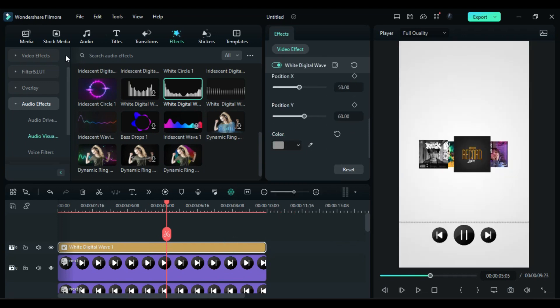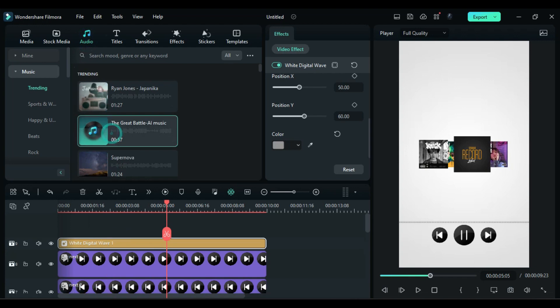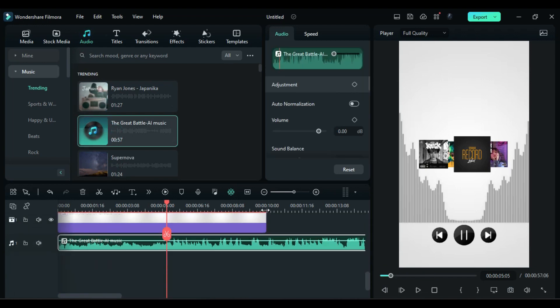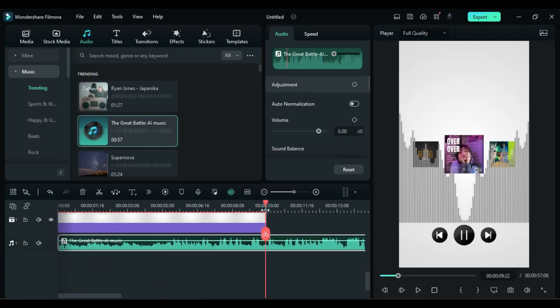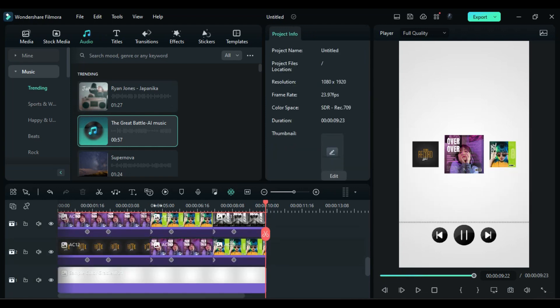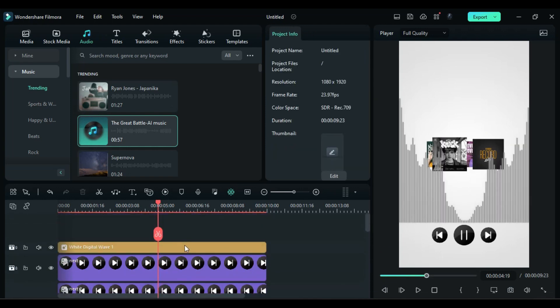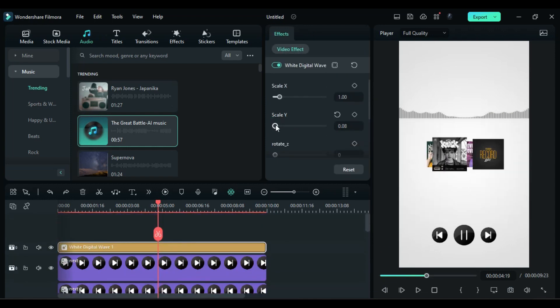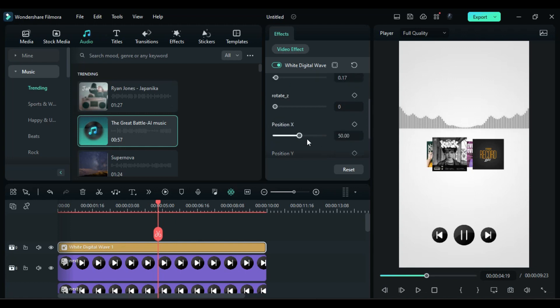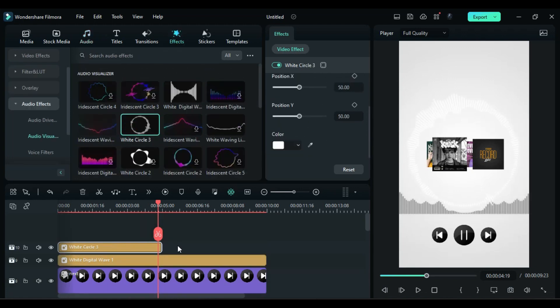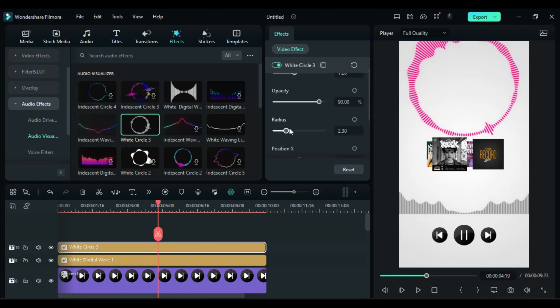Then go to the audio and apply audio of your choice and keep audio as long as the effect. Then scroll up and select the visualizer and adjust the scale Y and then adjust the Y position. Further you can use more visualizers with different color options.